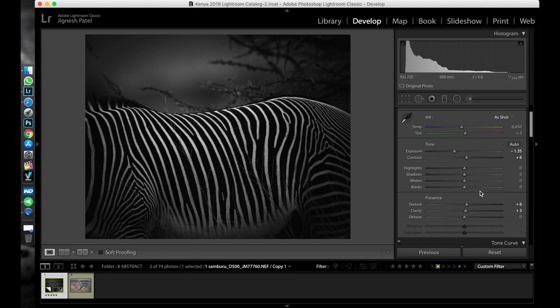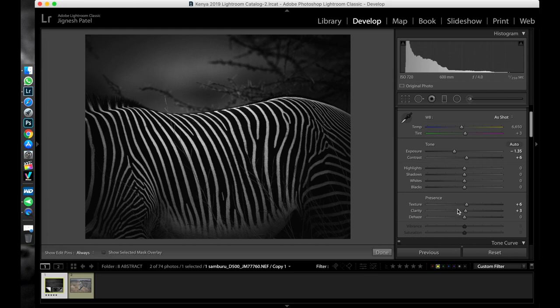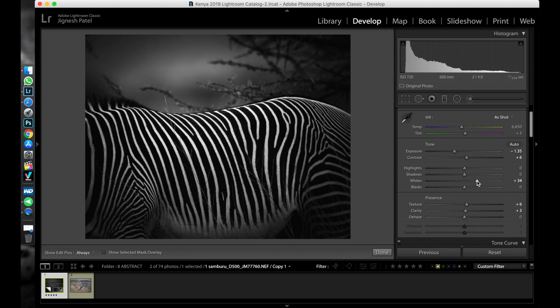So let's check our white and black points. As you can see in the histogram, there is a gap in the right hand side which represents whites, and there is a gap in the left hand side also which represents blacks. Now by minimizing these gaps you can correctly adjust your white and black points. Basically it adds contrast also.